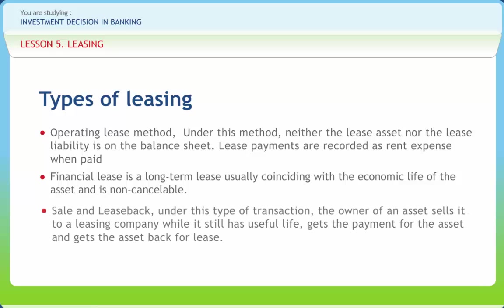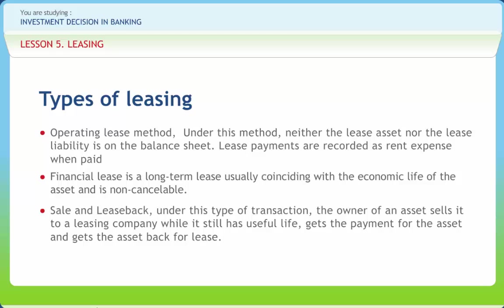Sale and leaseback: Under this type of transaction, the owner of an asset sells it to a leasing company while it still has useful life, gets the payment for the asset, and gets the asset back for lease. The sale and leaseback arrangement can be an operating lease or financial lease depending upon the intentions of the parties in the agreement.